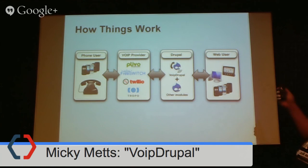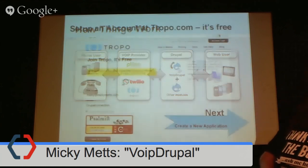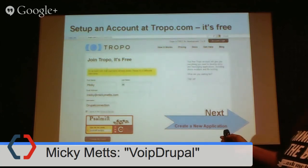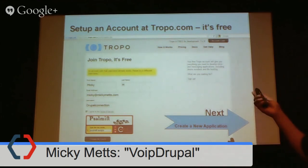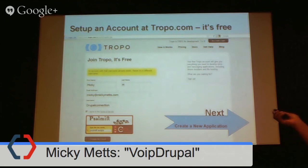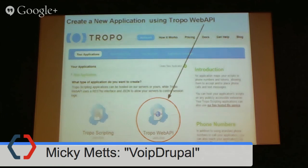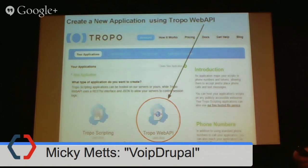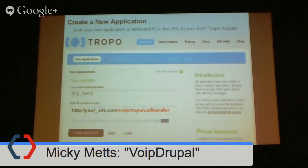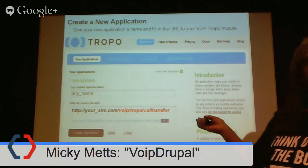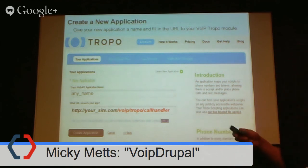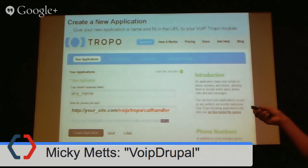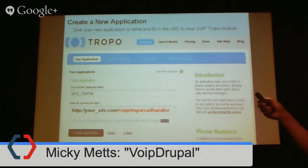You have to set up a VoIP account. Here's the Tropo interface — it's free, you set up an account, and then they ask you to create an application. An application is something they can tie a phone number to and do all their backend stuff with. You can have many applications in your account. You choose any name for your application — I usually give it the client's or website's name. Then you have a URL that handles the calls: your site, VoIP, whatever VoIP service you have — Tropo — and then Call Handler.